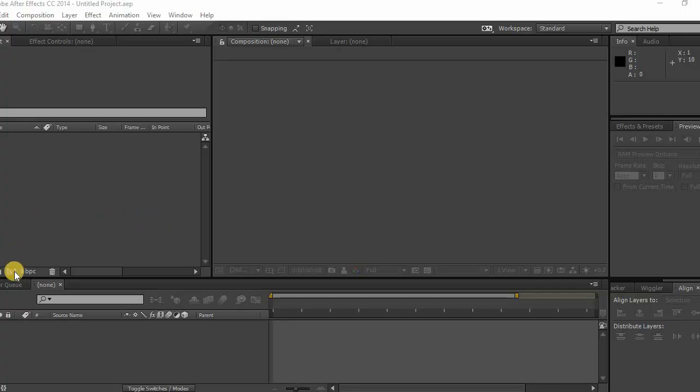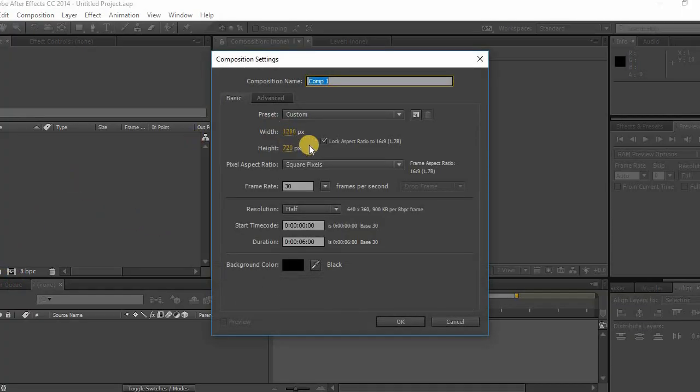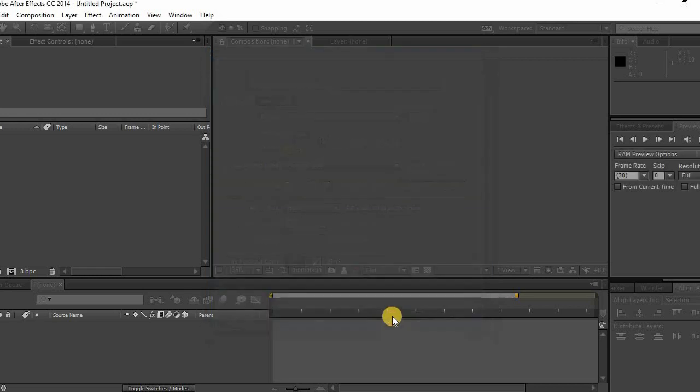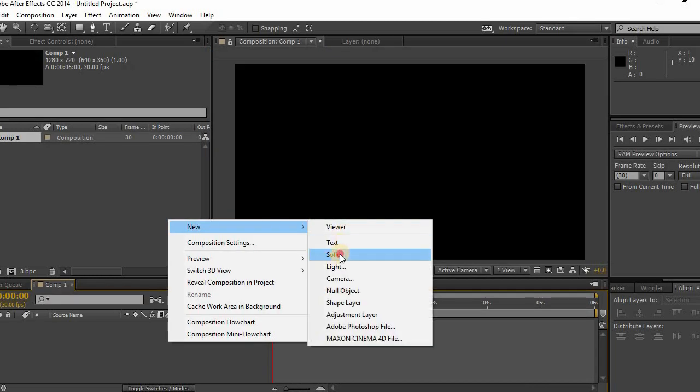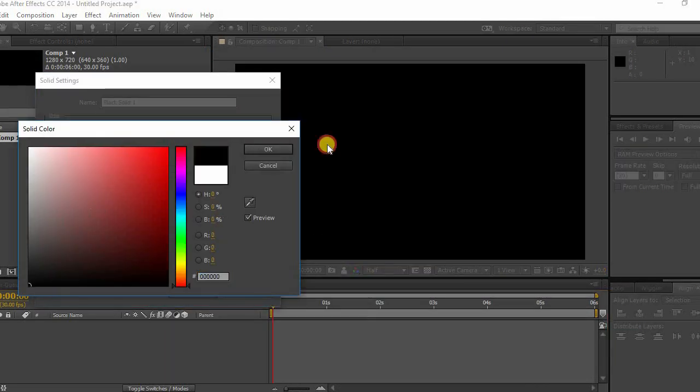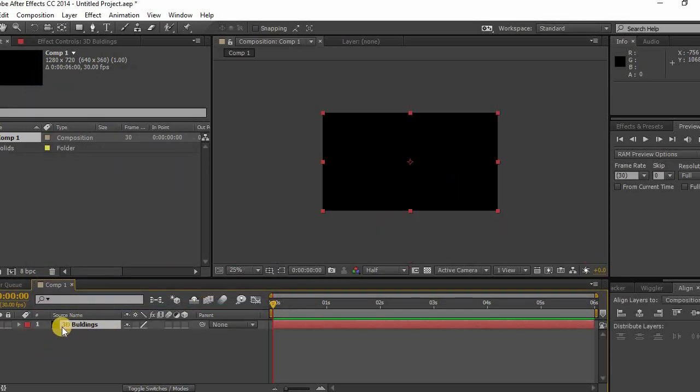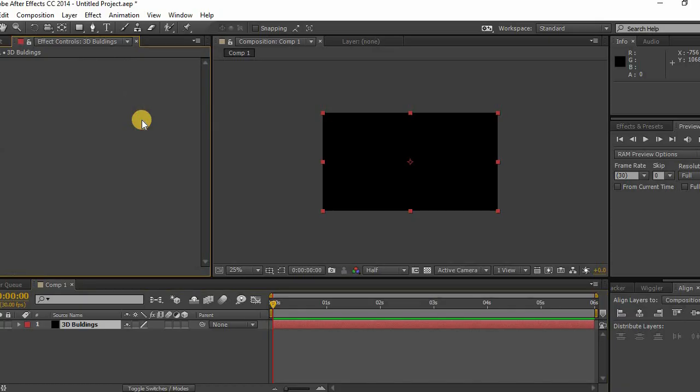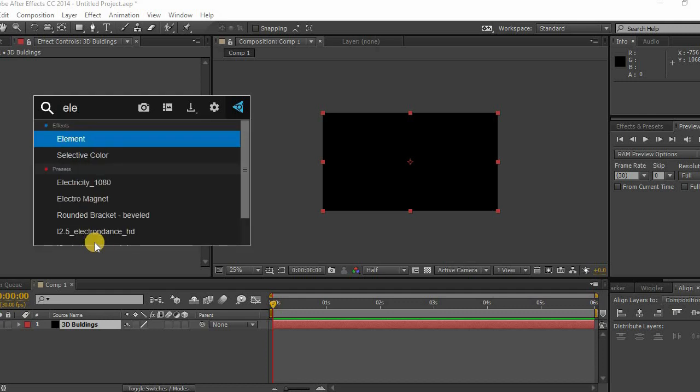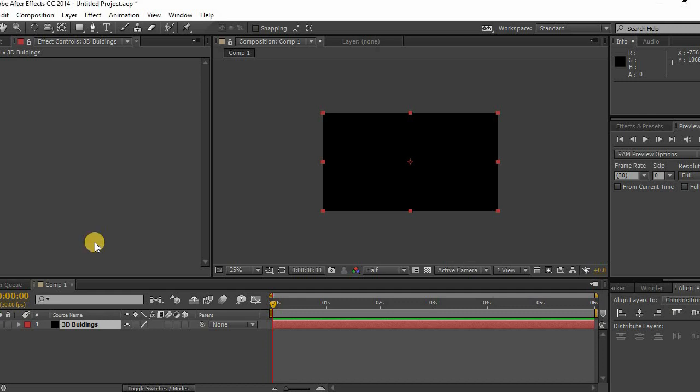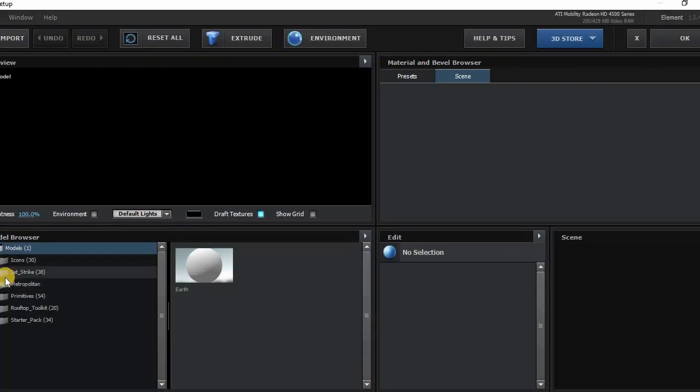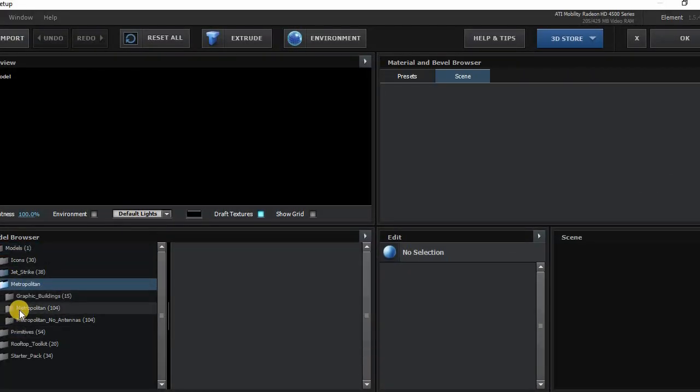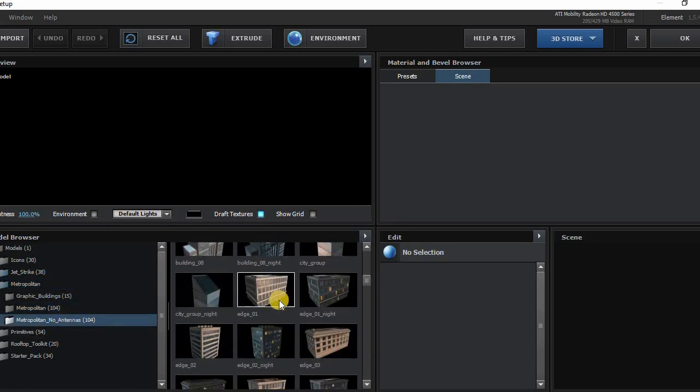So let's begin. I'm creating a 720 by 1280 comp, then adding a solid layer and adding Elements 3D from the effects. Click on the scene setup - this will open the Elements 3D window in which you'll be able to add buildings from the Metropolitan City bundle from Video Copilot.